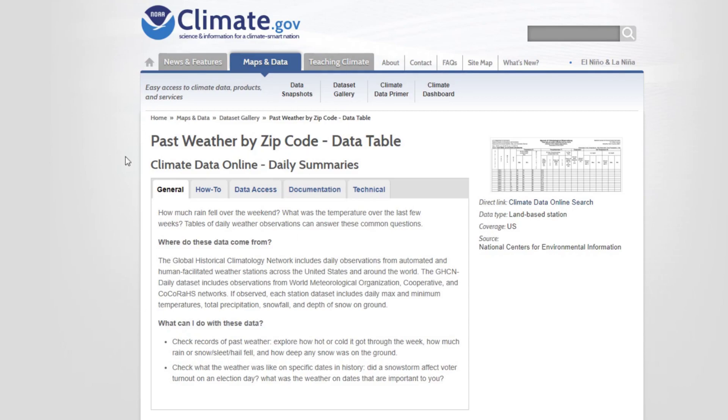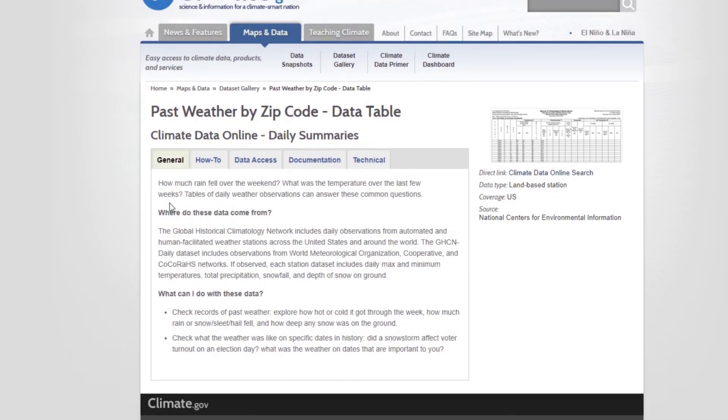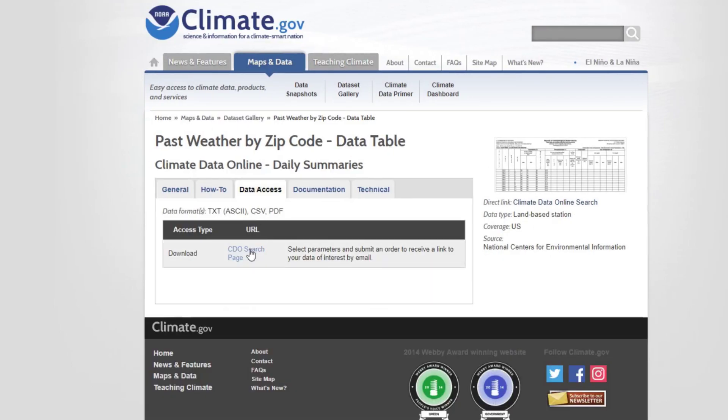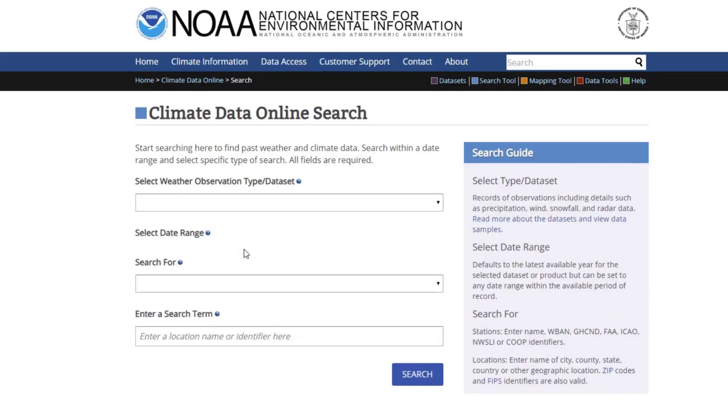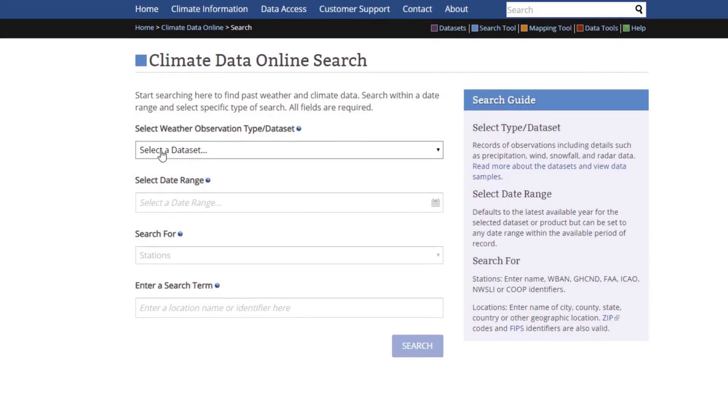You're going to see this website here that says past weather by zip code data table, which is fine. You can read through all this if you would like. This is only for the US here. We're going to go to this data access tab, and we're going to hit CDO search page. This will open up this page here, which is climate data online search.